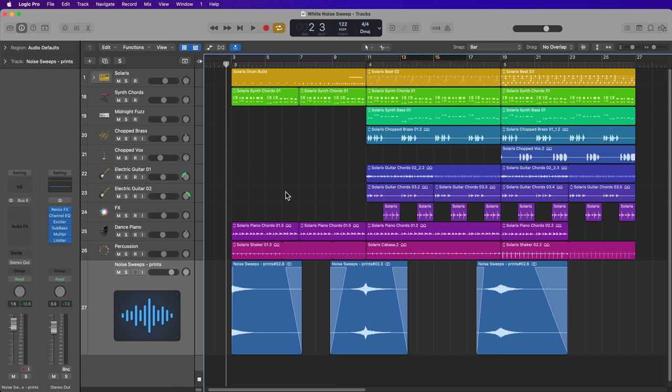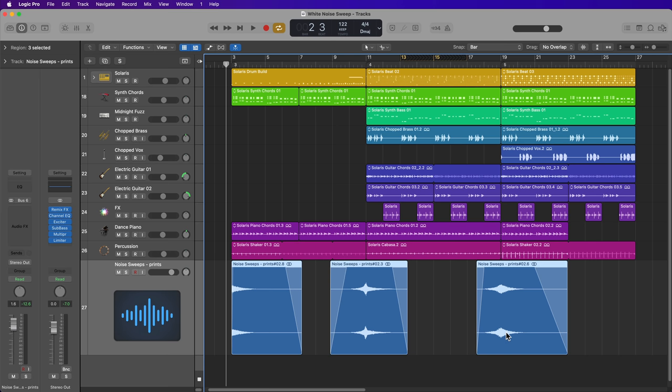But first, let me show you a few examples of what I'm talking about. So you can see that I have three different sweep samples here, all with different dynamics. Let's give these a listen.